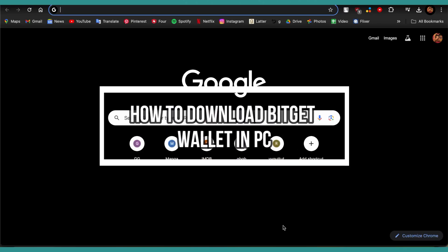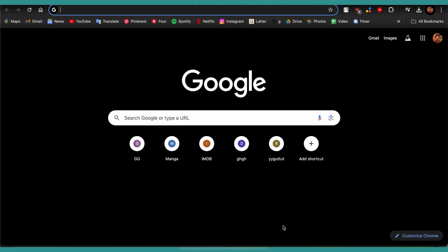Welcome back to our channel One Two Step. In this video I'm going to be teaching you guys how you can download the Bitget Wallet app on your PC.